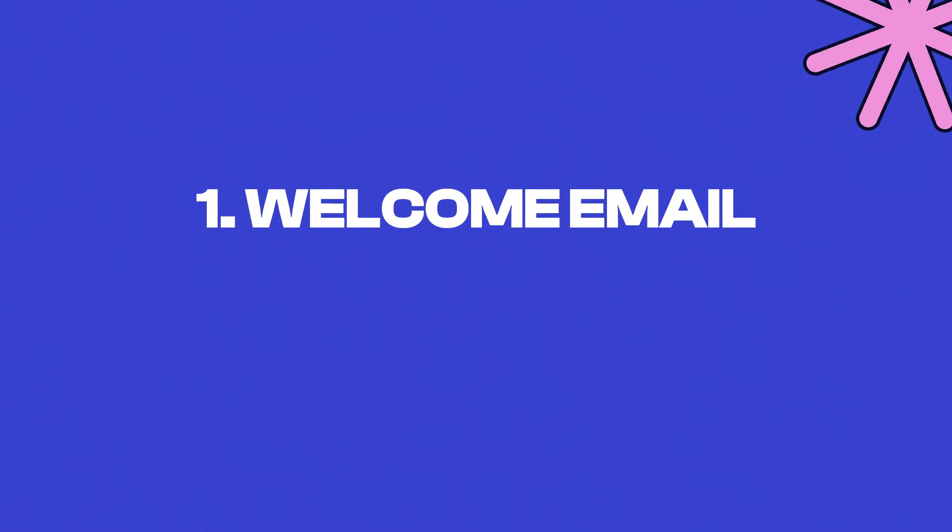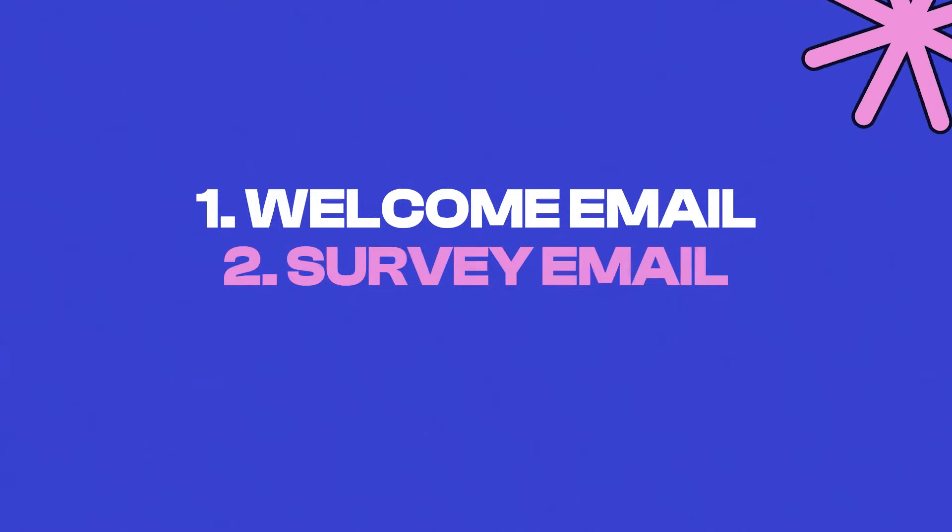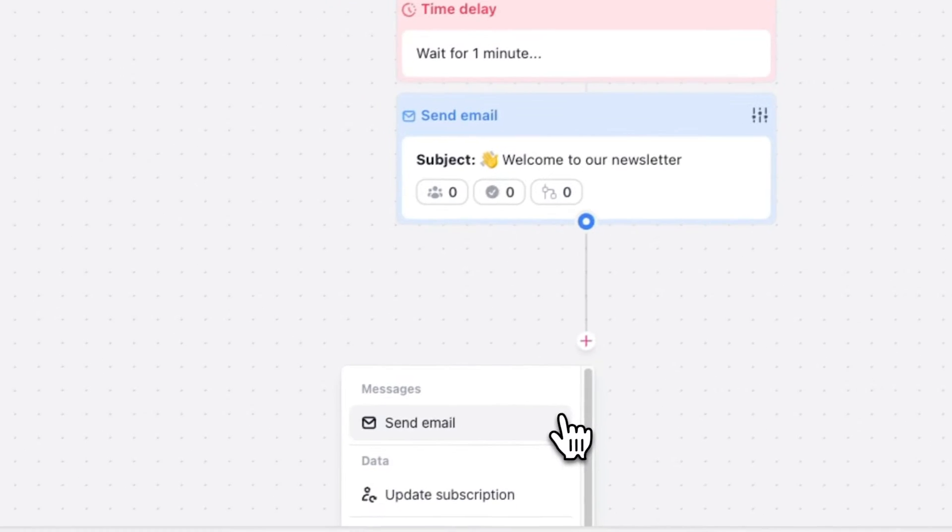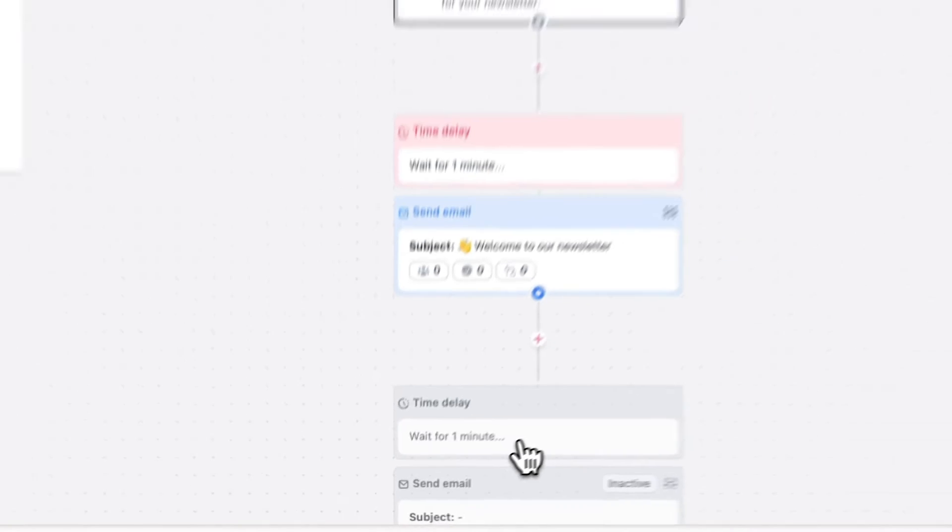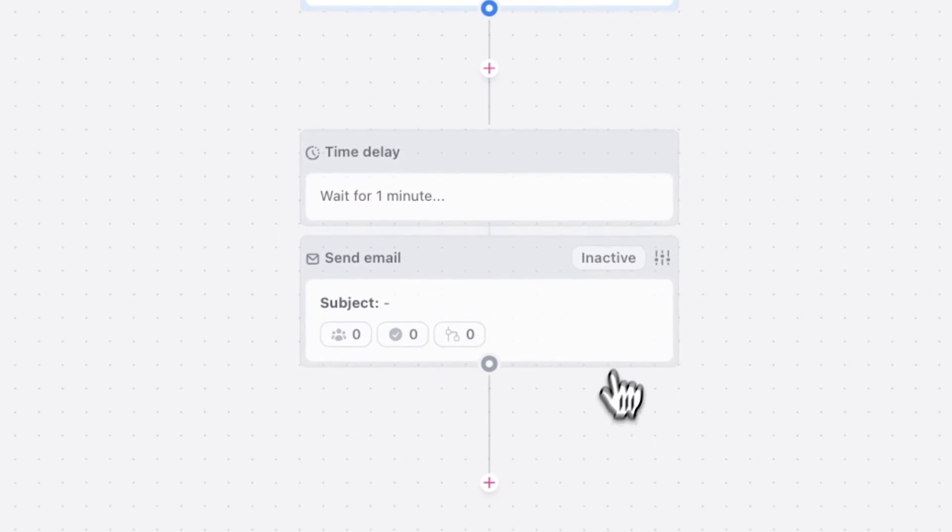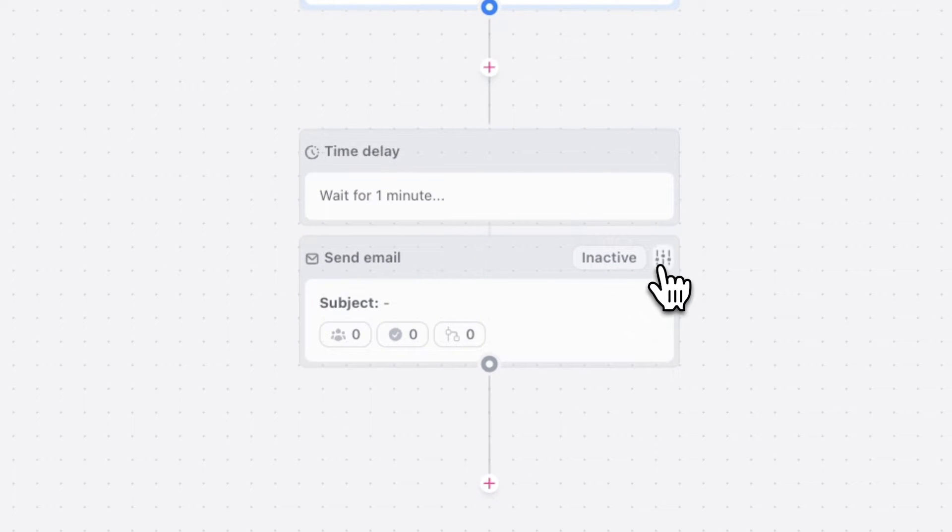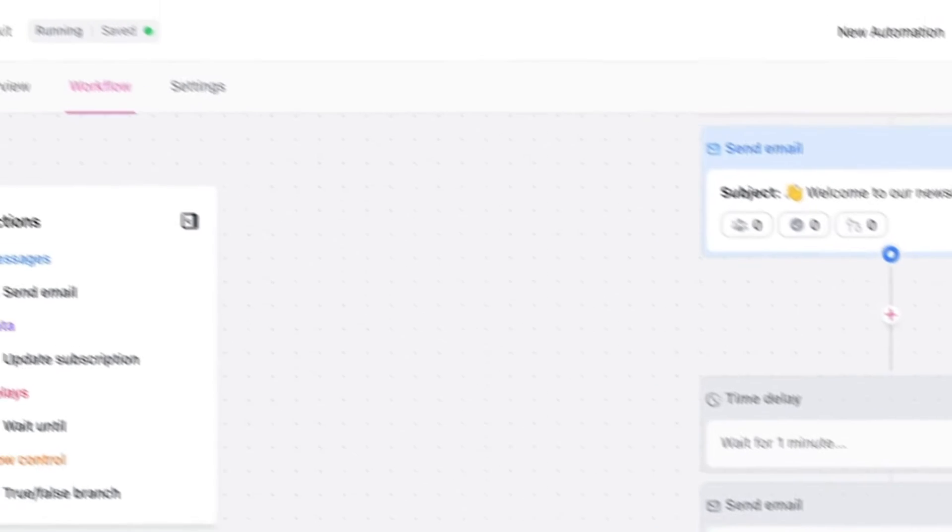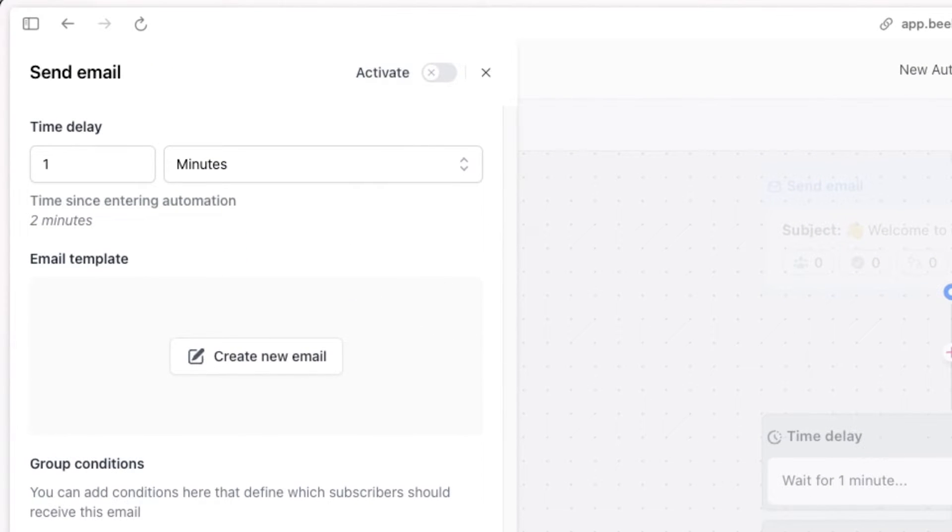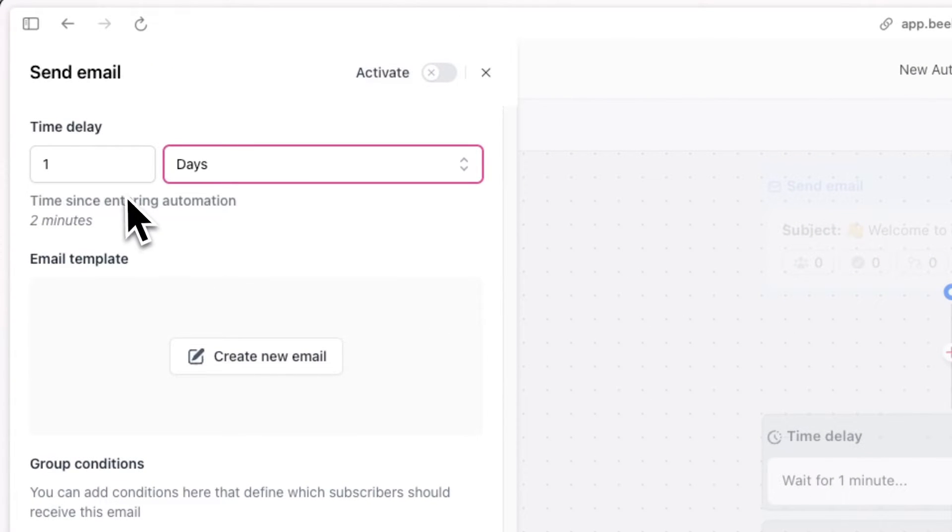Now let's work on the second email. In our second email, we'll be sending out a survey that will be collecting valuable information like the name of our subscribers, their location, like city and country, as well as their age. Once again, press on the plus icon and press on send email. And then hit the settings icon. And for time delay, we can set it out one day, meaning we'll wait one day after the last email was sent before sending this email.